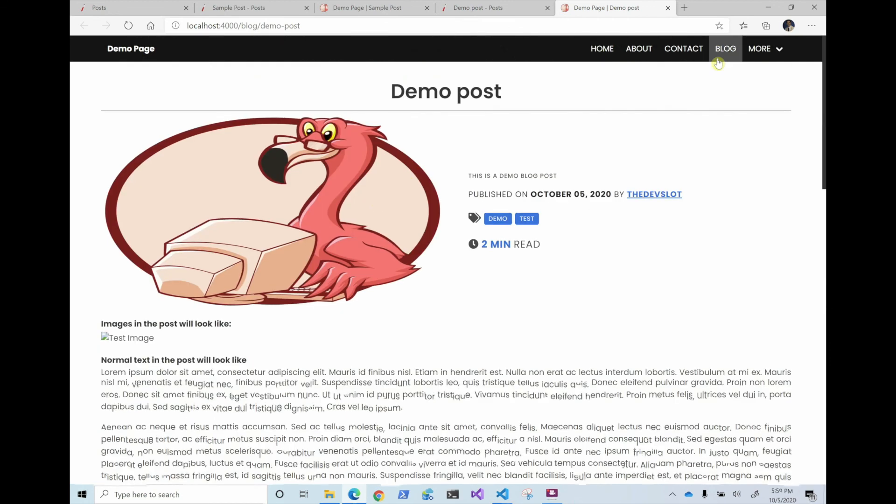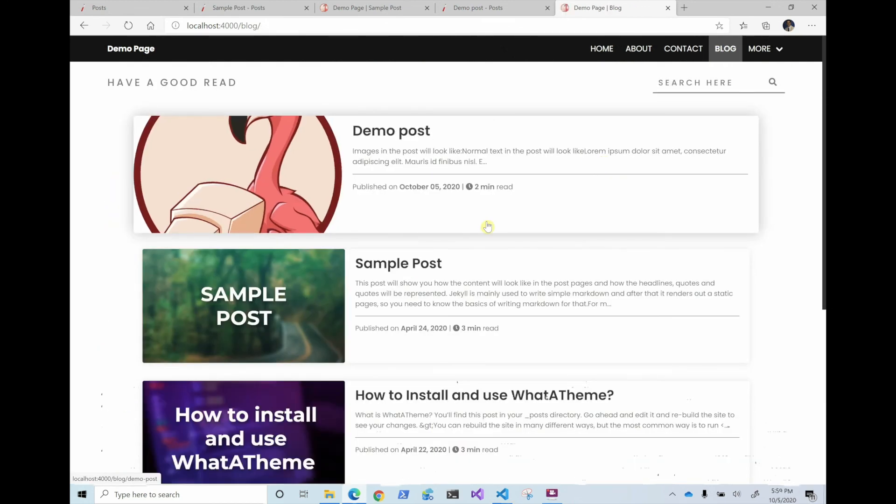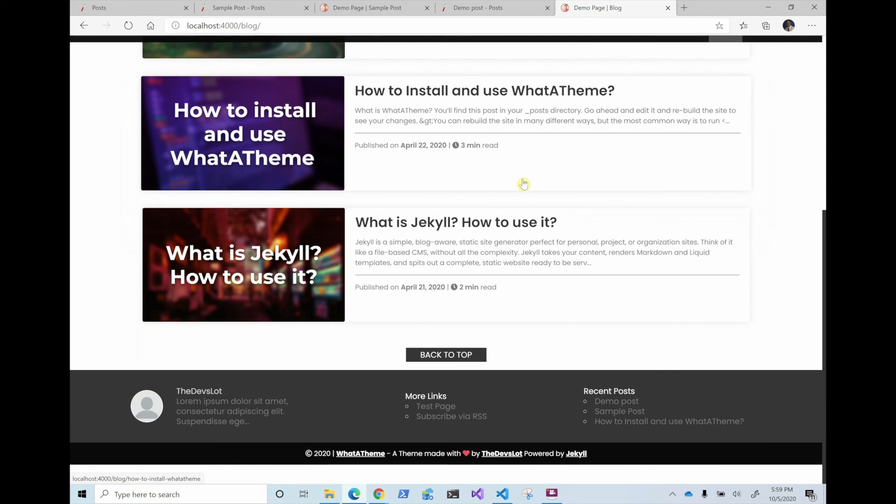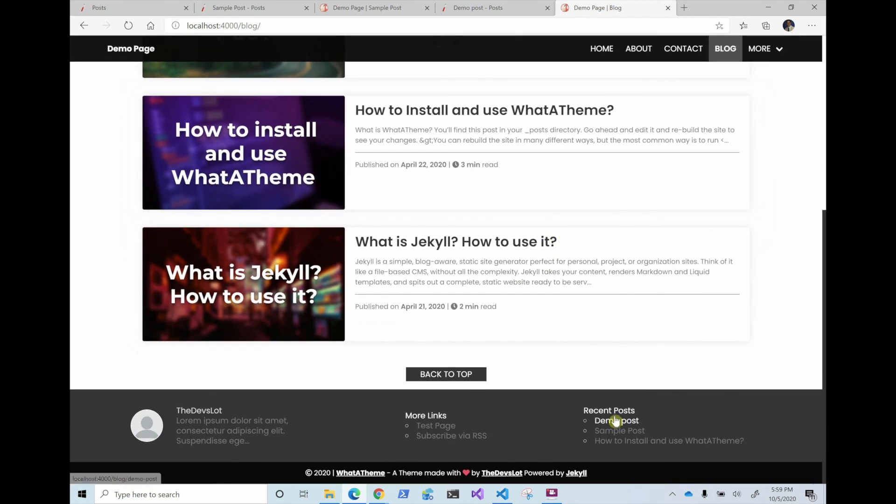And if we go to blog, yeah, automatically adds it there. And if we go to the footer, it's the most recent posts. So all that is done automatically.